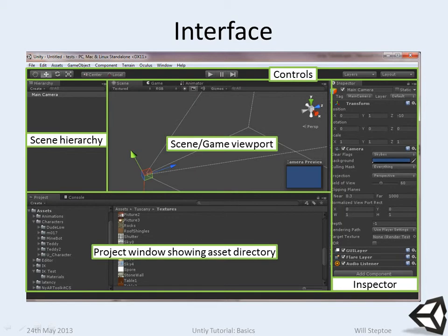Also it has the standard translate, rotate, and scale gizmos. We also have the coordinate system, whether we're using a local or a global coordinate system.